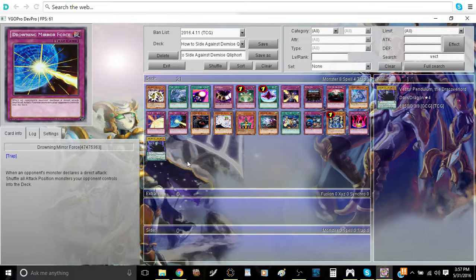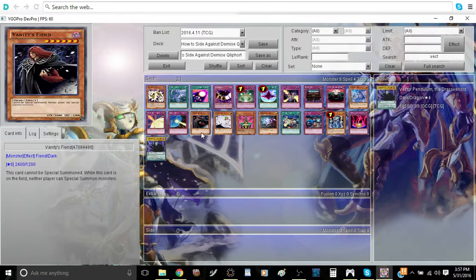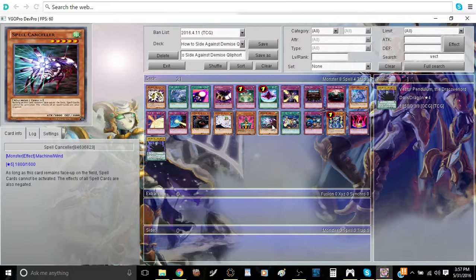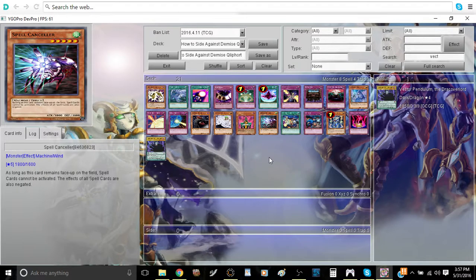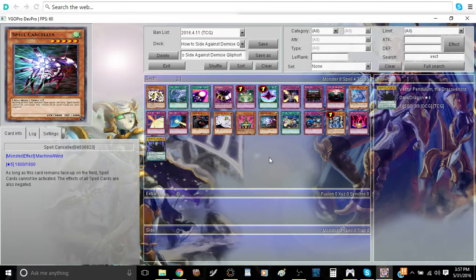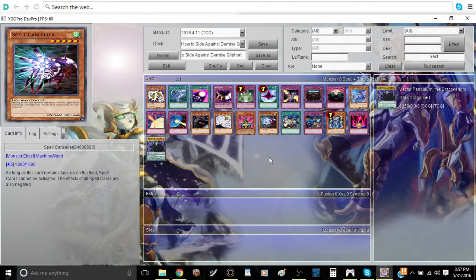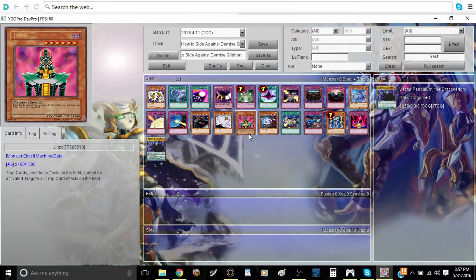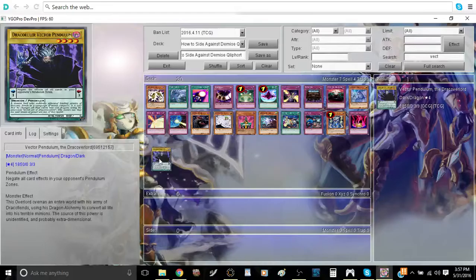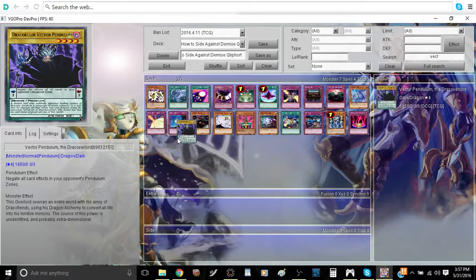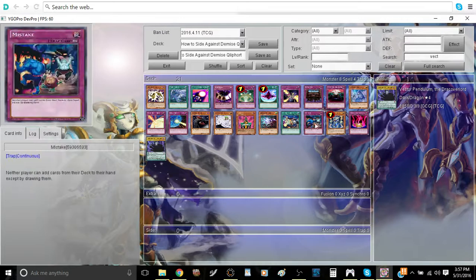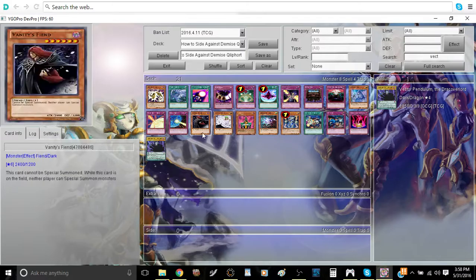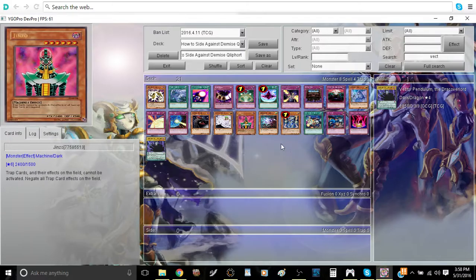Next, there are monsters that are walking floodgates. Cards such as Vanity's Fiend, Majesty's Fiend, Vanity's Ruler, Jinzo, Spell Canceler. General basic cards that are very effective when combating a Pendulum-based deck, and especially a Pendulum-based deck that is also very trap-heavy. That's why Jinzo is one of these cards. And I'm going to consider Thunder King Rai-Oh as part of this group of walking floodgates.